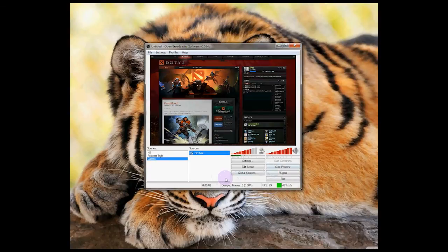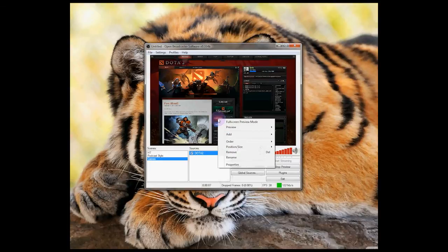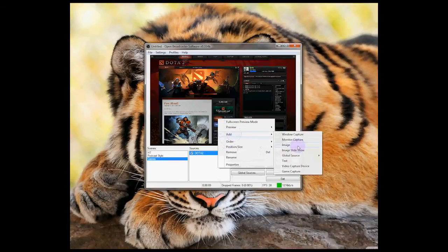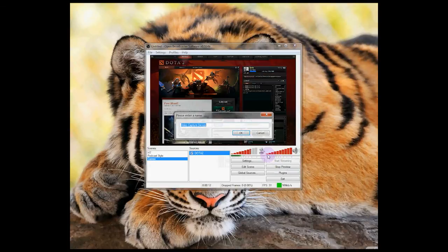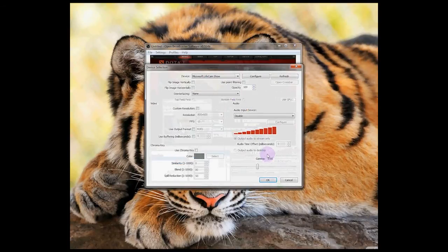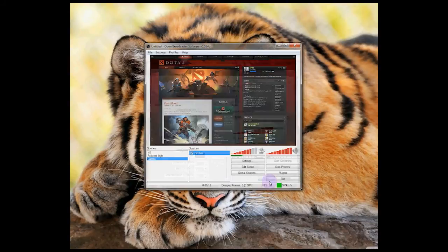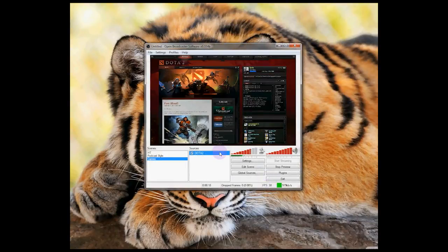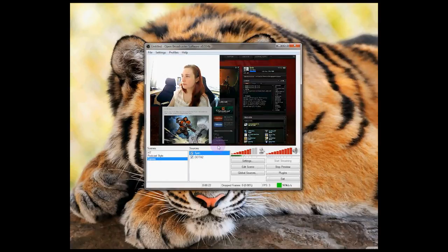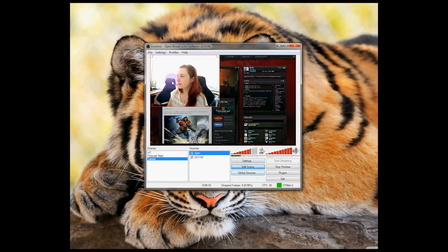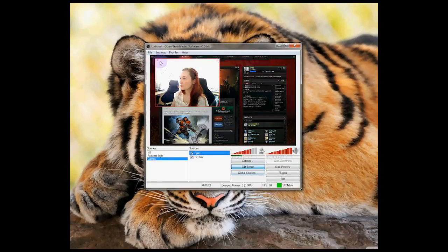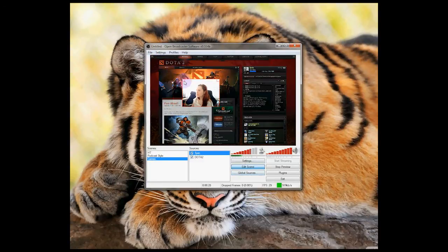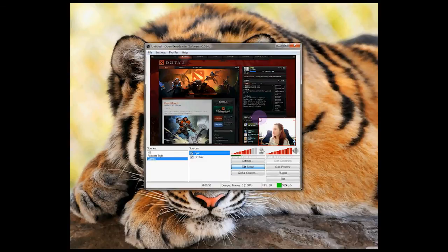Often when gamers stream, they have their webcam displayed in the corner of the screen, so let's set that up as well. Add the source by right clicking, going to Add and selecting Video Capture. Give the source a name and make sure that your webcam is selected in the drop down box. Press OK. And there I am! Now, click Edit Scene. The red box comes up to show us that it's editable. And we can just resize it and reposition it however you like.